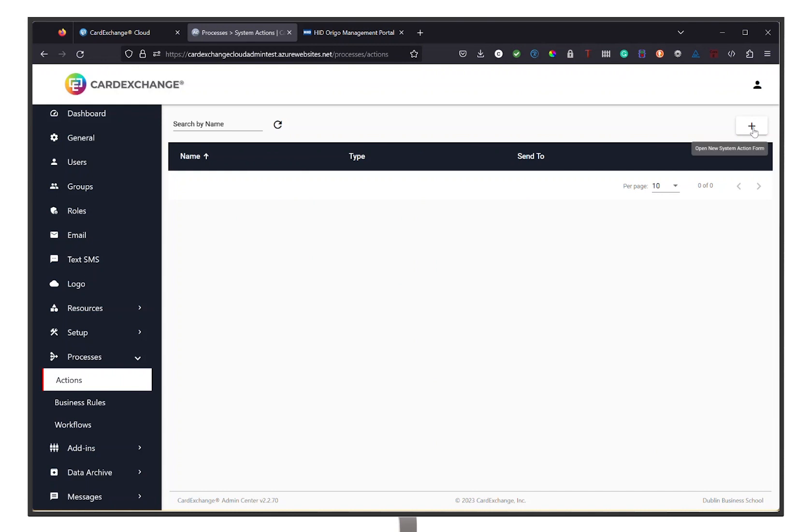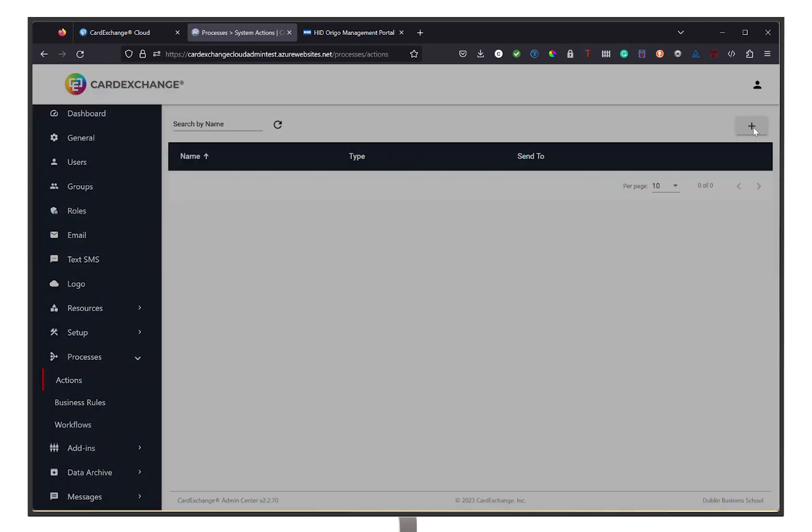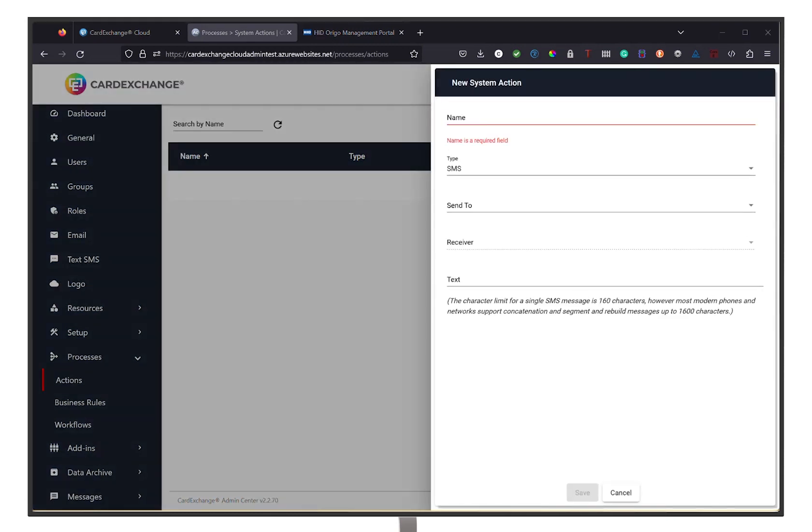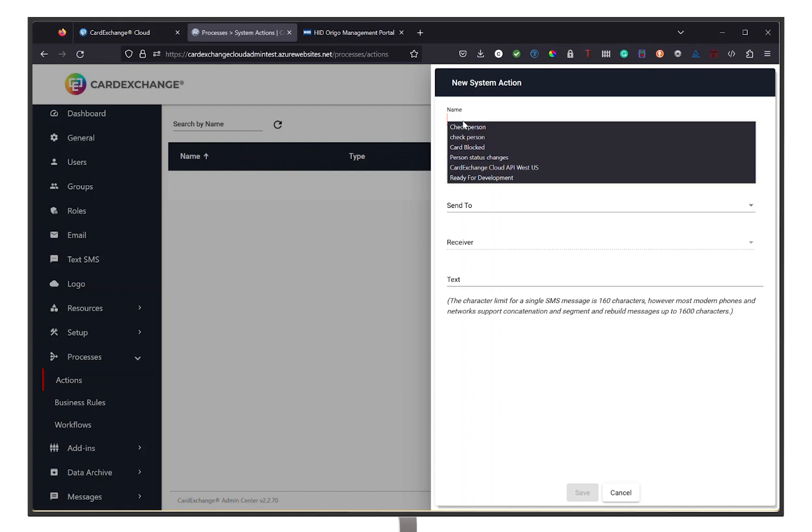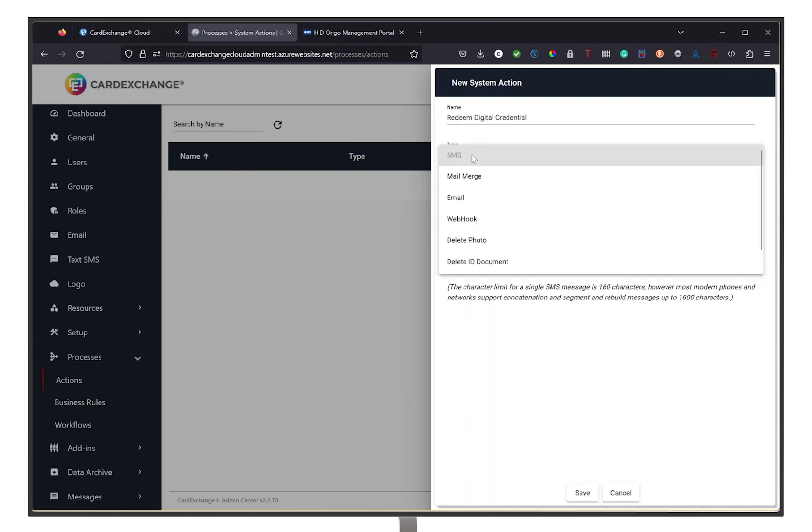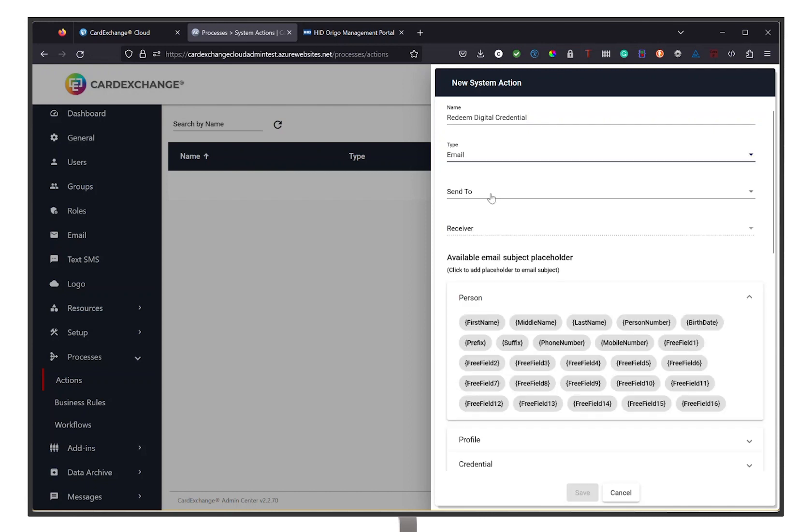Click on Actions. Now click on the plus icon in the top right corner. Give your action a name to indicate the type of action, such as Redeem Digital Credential. Then select the preferred notification type. For this example, we will use email.